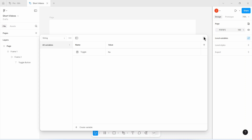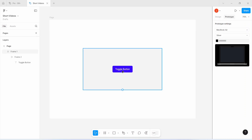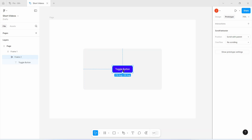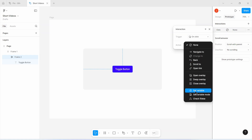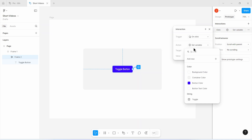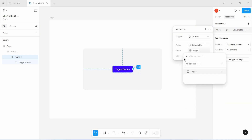I'm going to close the variable panel and head over to the prototype tab. I'll select this toggle button because that's the button I expect the user to click on for the design to go into dark mode or light mode. I'll select the button, add an interaction, and say: when a user clicks on this button, what action do I want to take? I'll click on the 'none' option and select 'set variable'. Figma will ask which variable I want to set — I want to set the string variable called 'toggle'. I'll say when the user clicks this button, change toggle's value from 'no' to 'yes'.